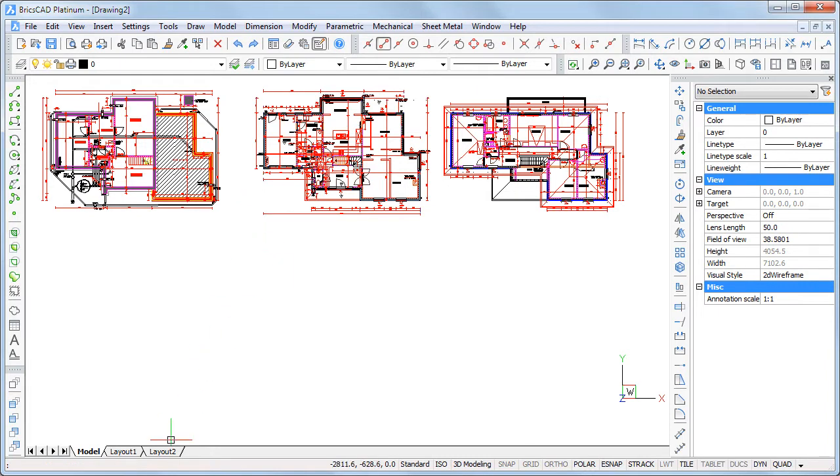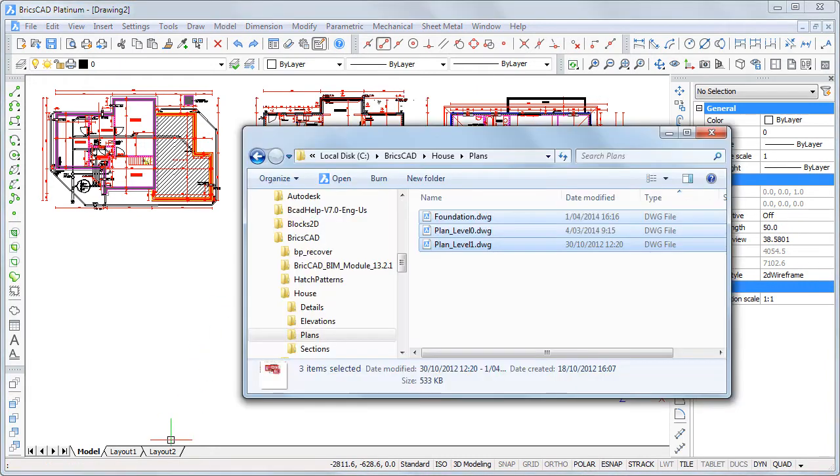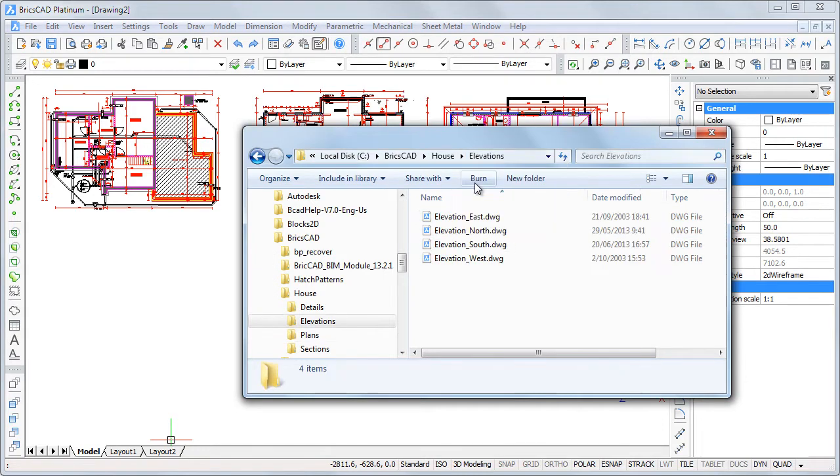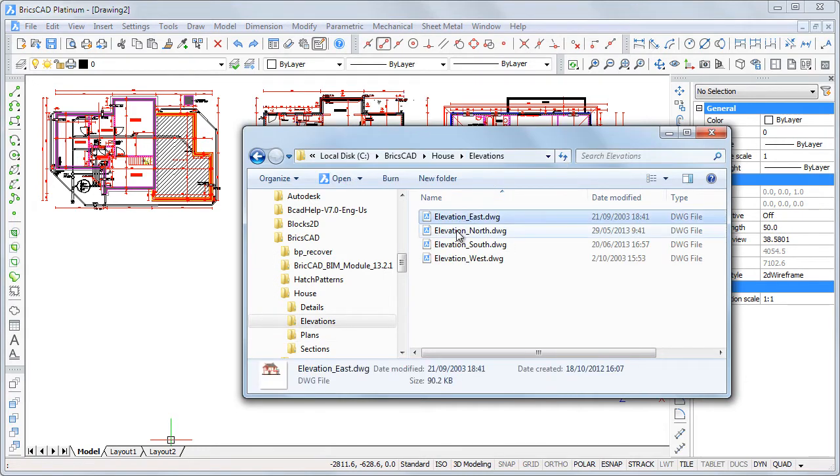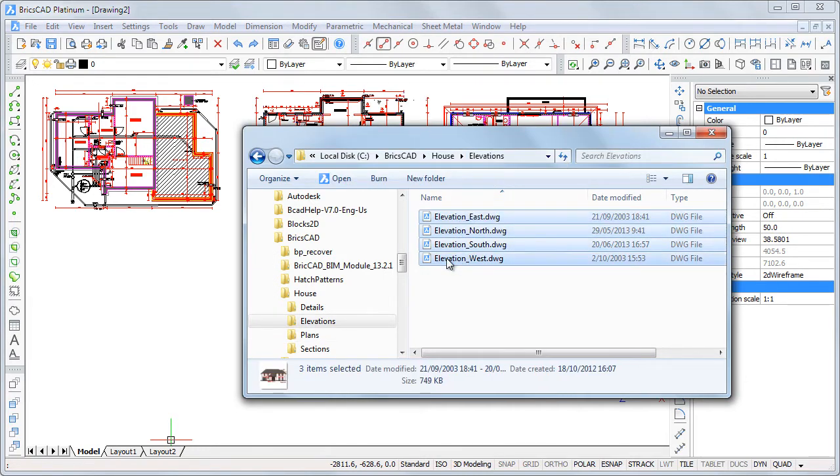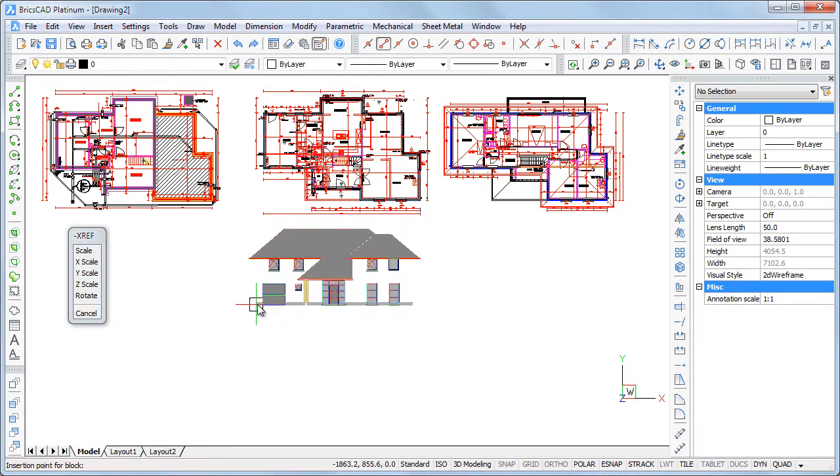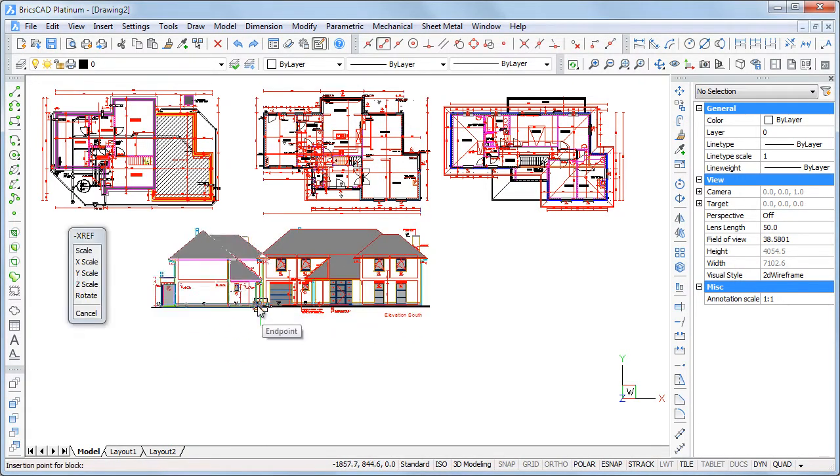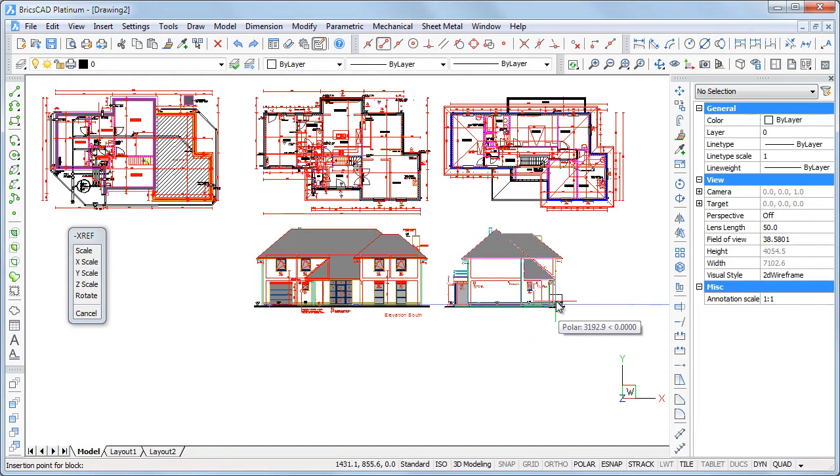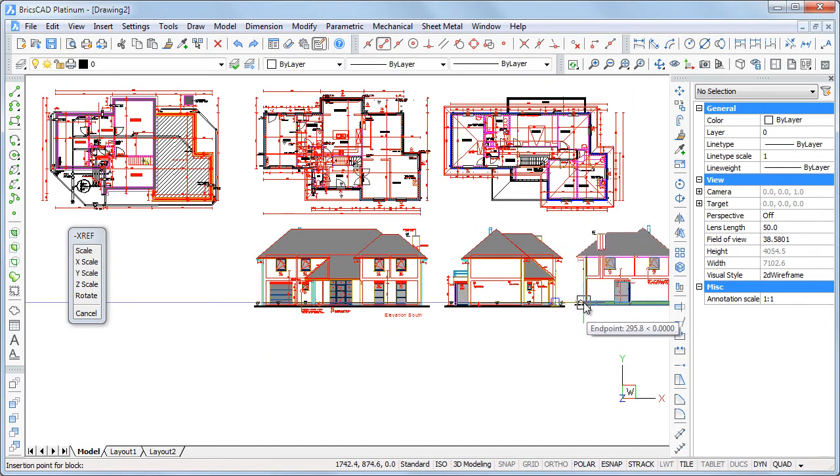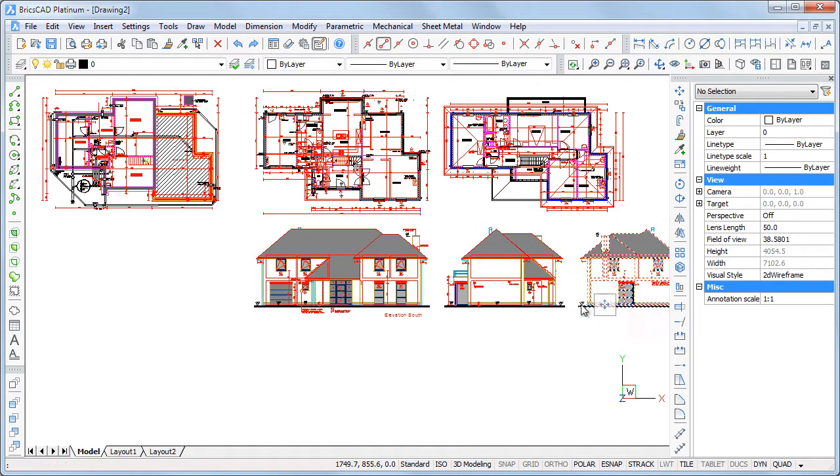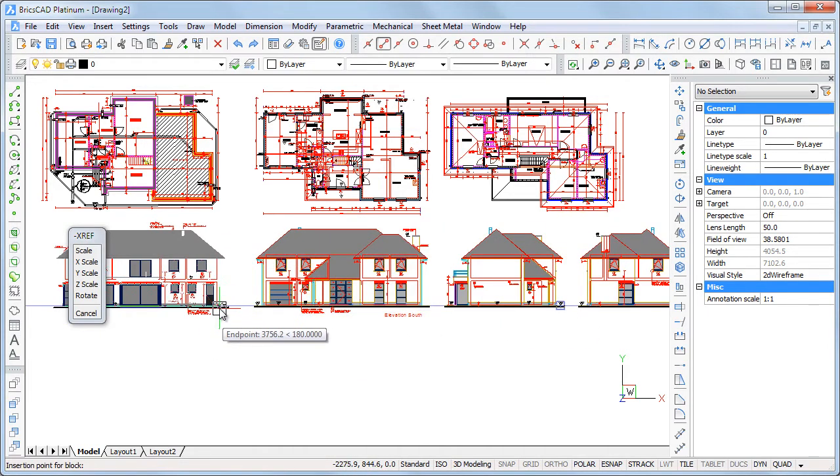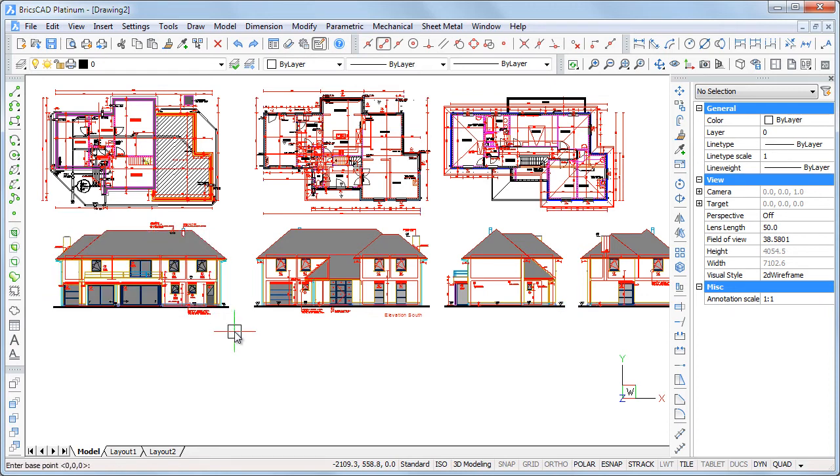Let's also add the elevations and the sections.